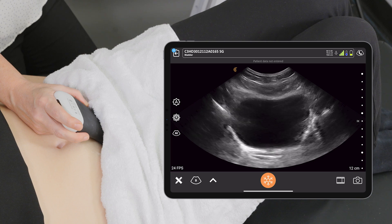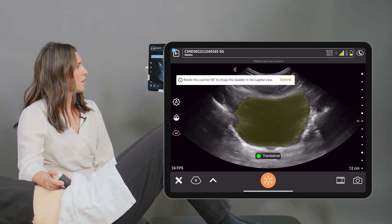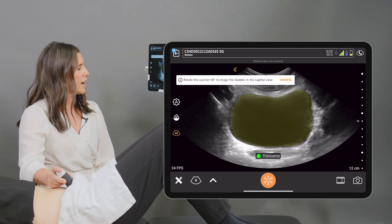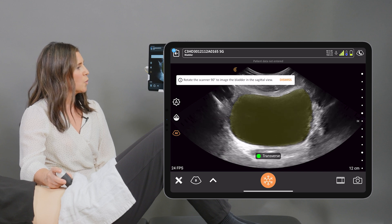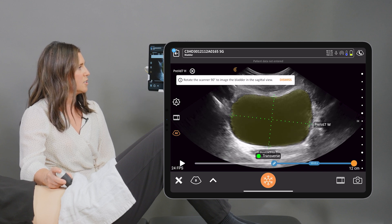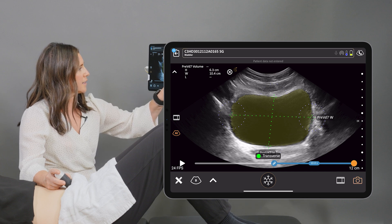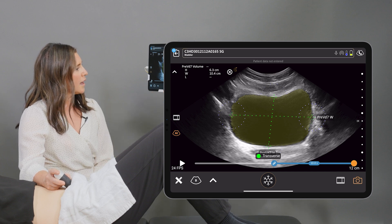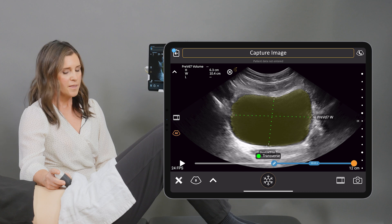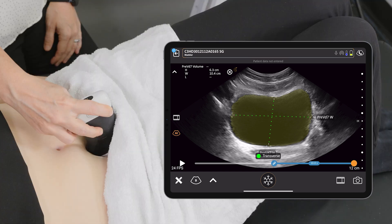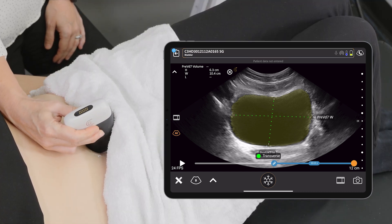We're also going to use the bladder AI function, so that brings that up there. Getting a clear image, we're going to freeze the image. We're going to adjust the calipers slightly here and then capture the image. Then we're going to rotate the probe sagittally so that the marker is up towards the client's head.